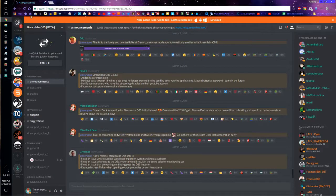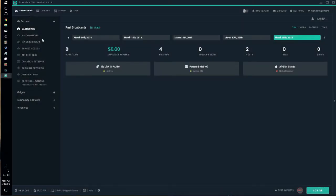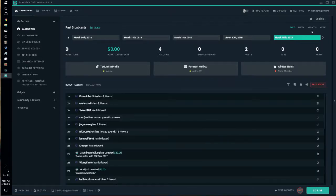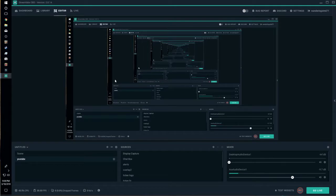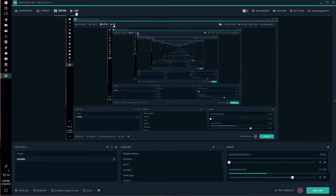Over here you have your regular Streamlabs dashboard without having to use any other software. Basically, this is Streamlabs and OBS mashed together in a very useful and very good way.